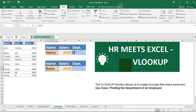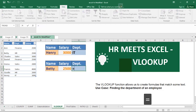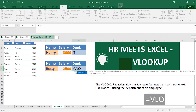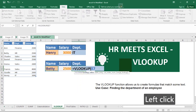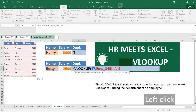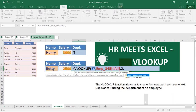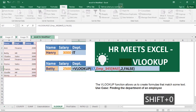We are also going to use VLOOKUP to find the department for each staff member. Type equals VLOOKUP — the lookup value is still the name cell, and the table array is still this same table. The column index number for department is two, since the columns go one and two. Type two, then the range lookup is False. Close the bracket and hit Enter.